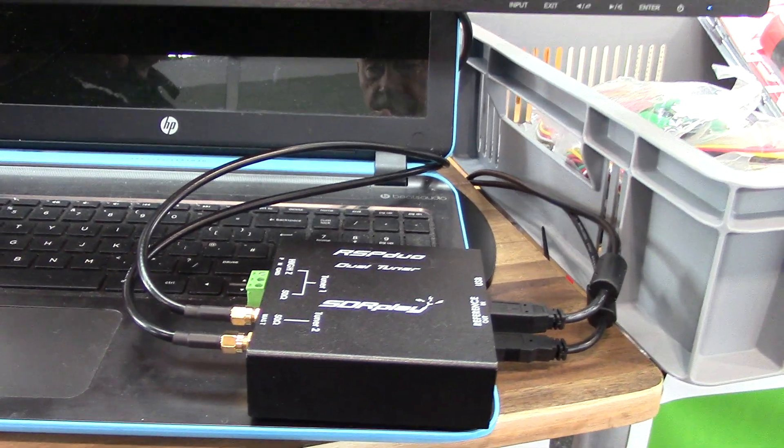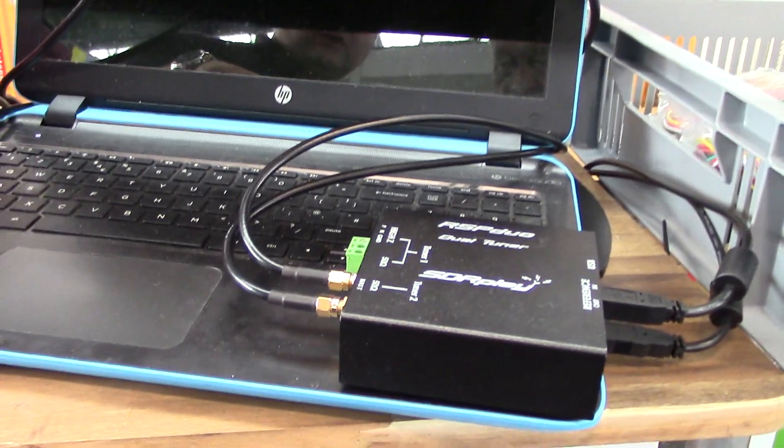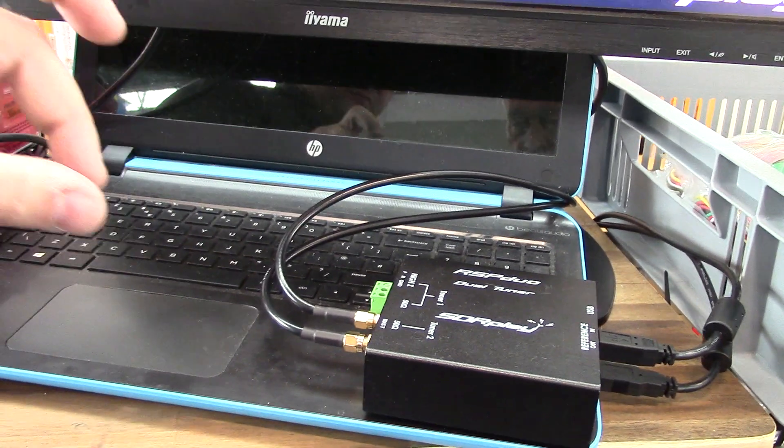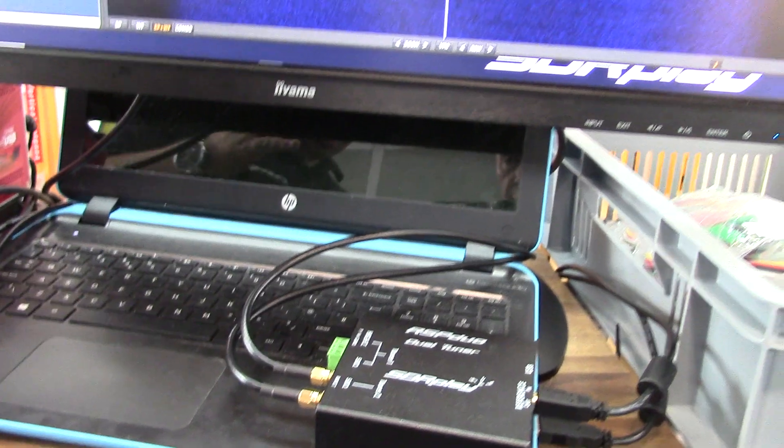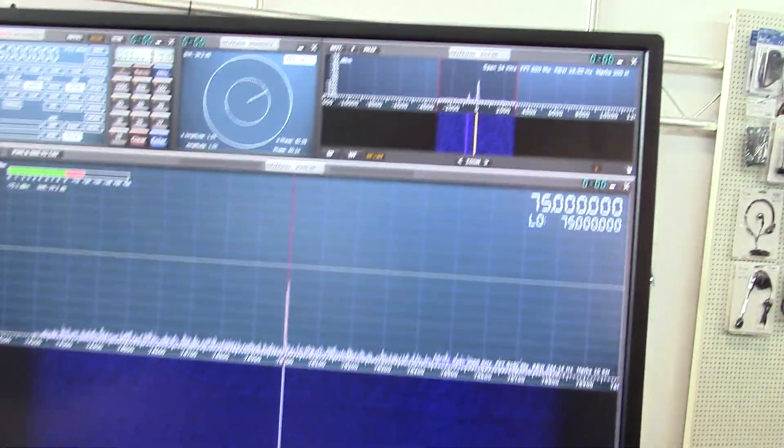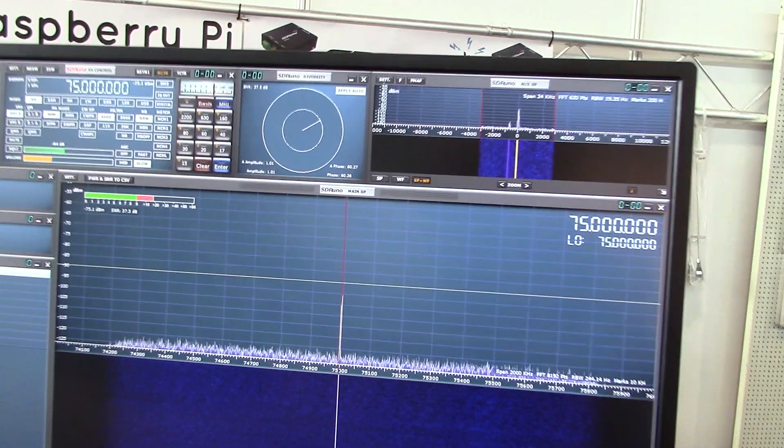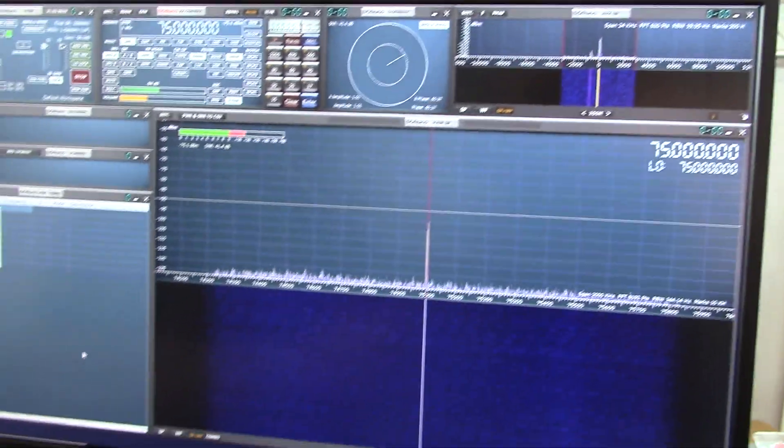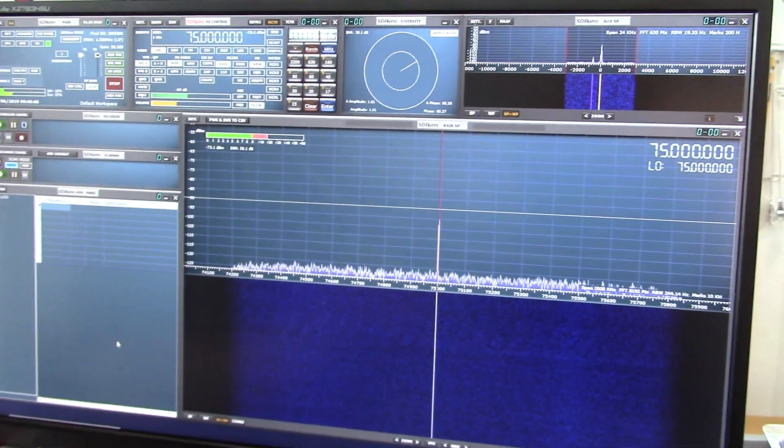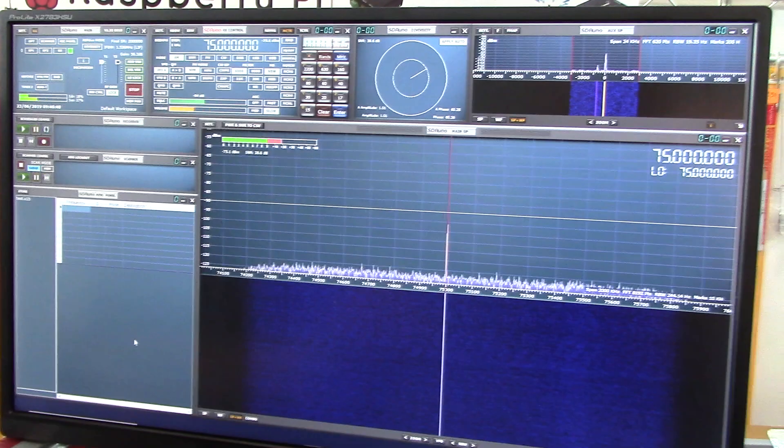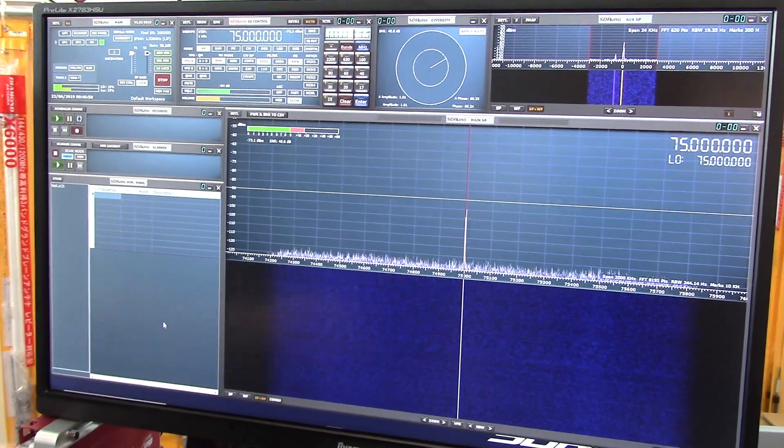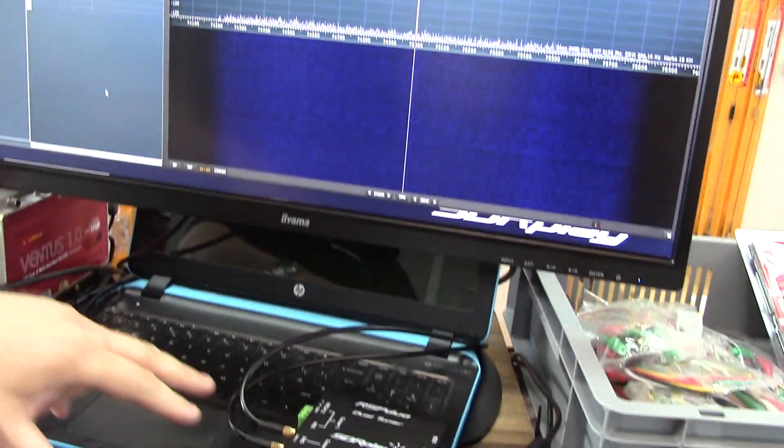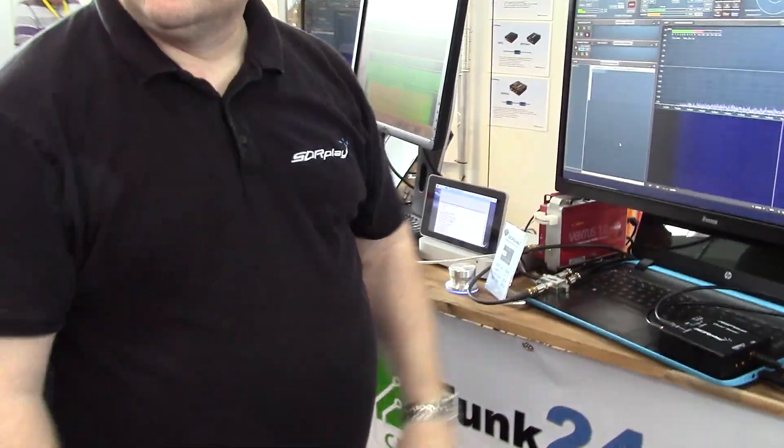Then what we're doing inside SDR Uno is we're combining these two streams and the signal adds more than the noise does because the noise is uncorrelated and so you get an improvement in the SNR. It doesn't work for every condition but you can either have two separated antennas or maybe HF different polarizations.